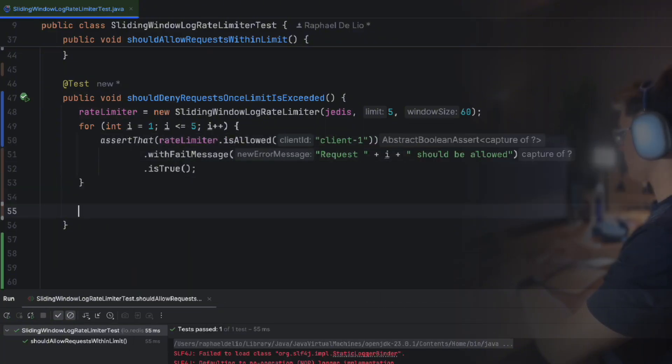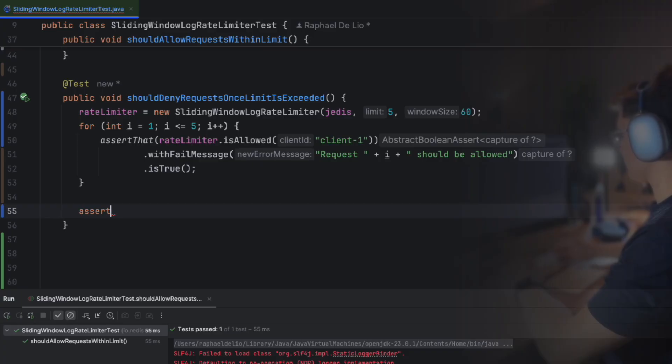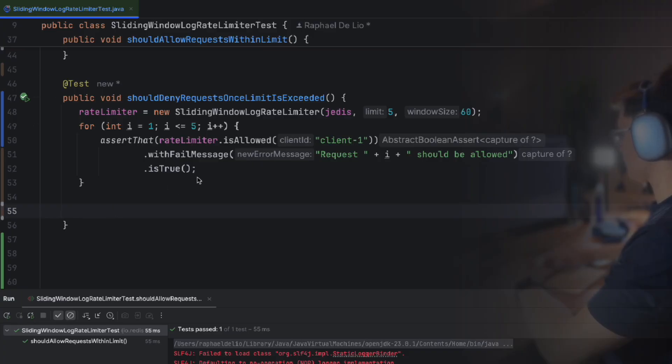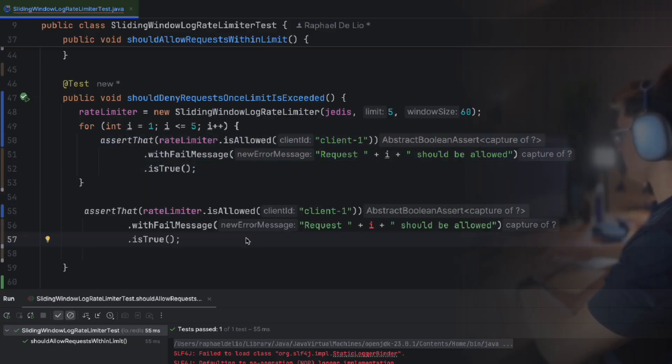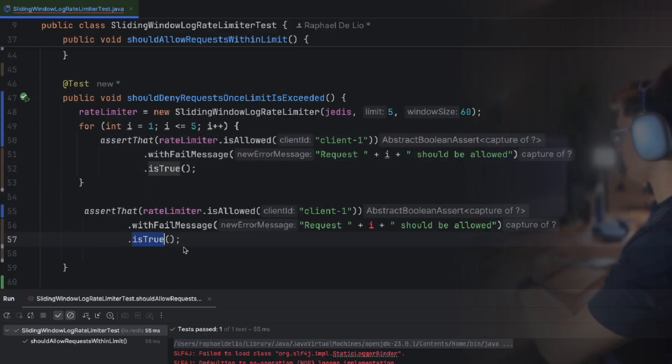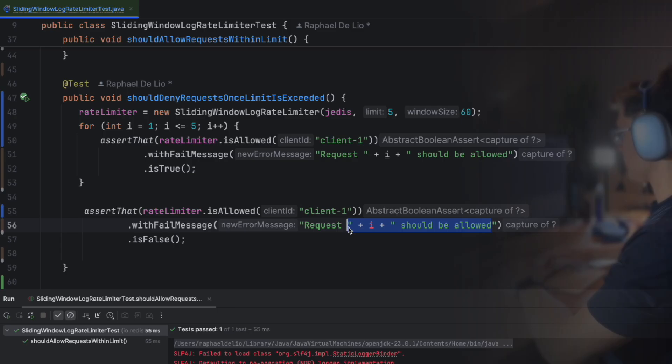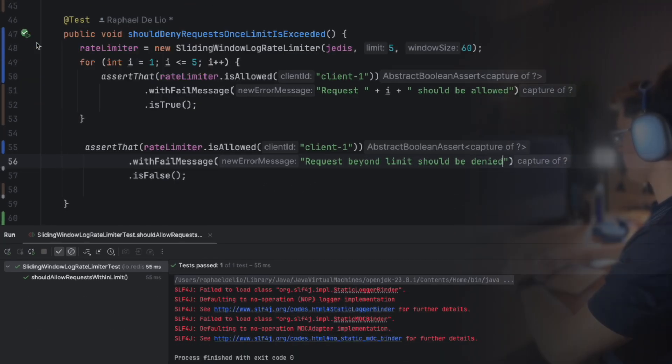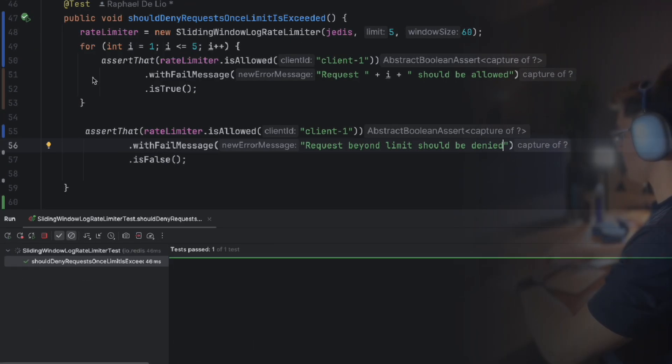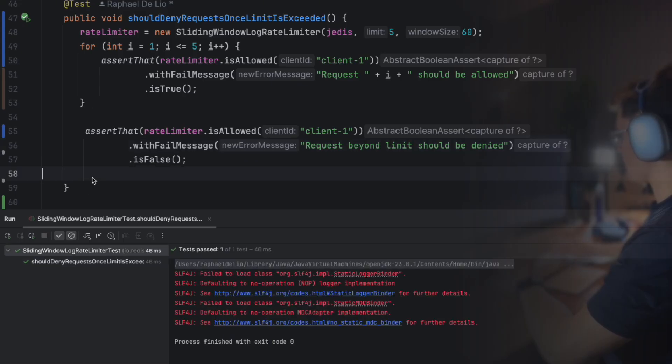However, the sixth call should return false, confirming that the limiter correctly blocks requests beyond the allowed limit. Let's run it. All good.